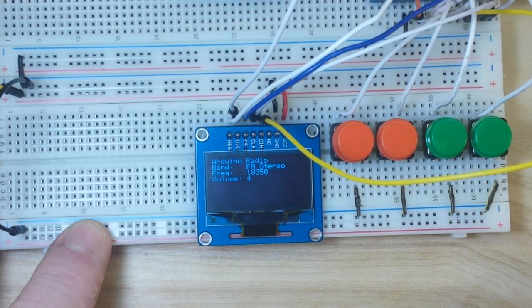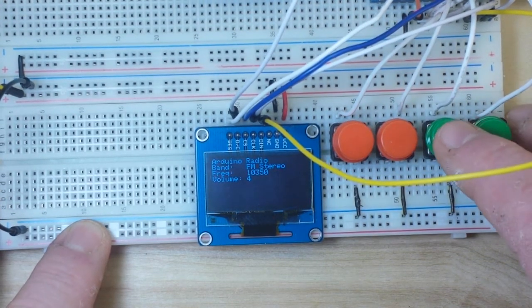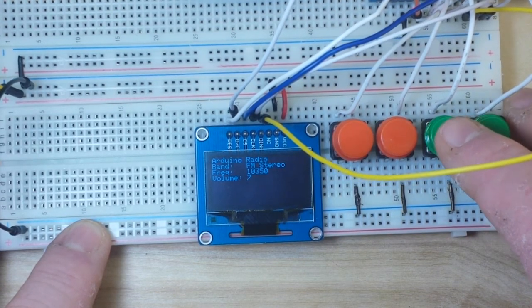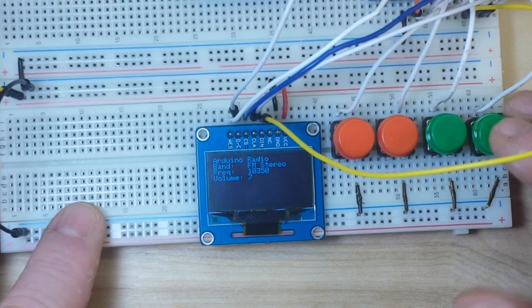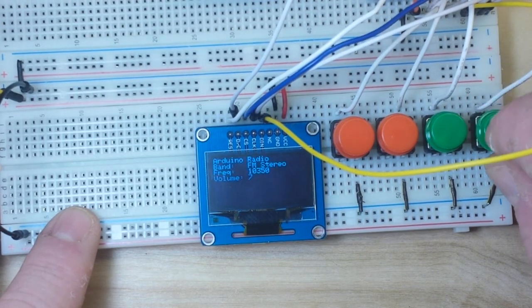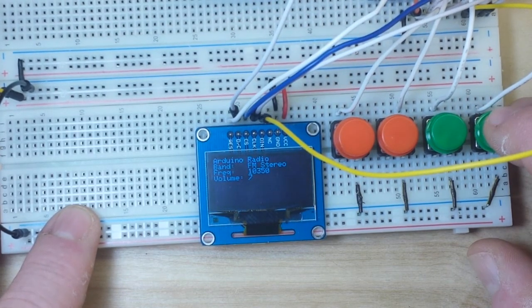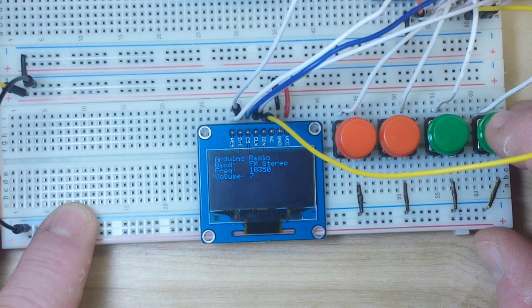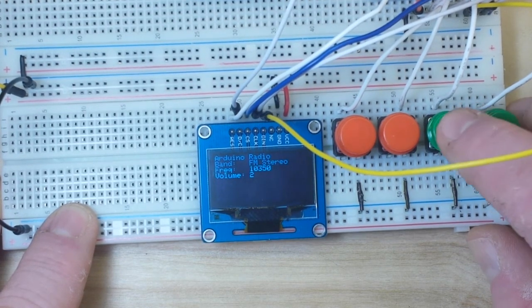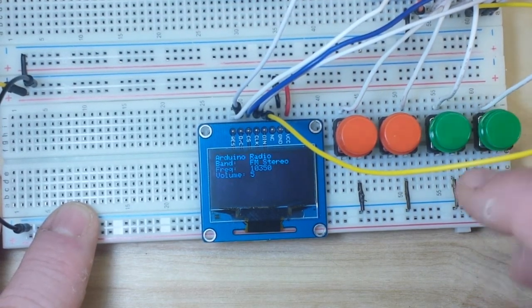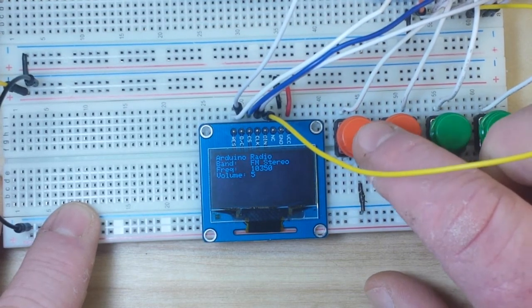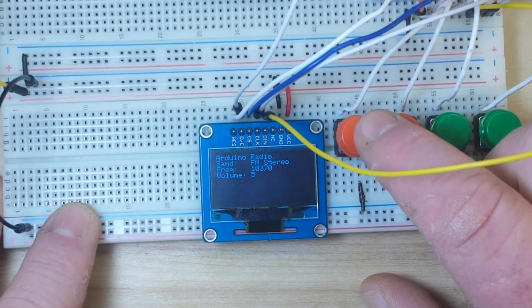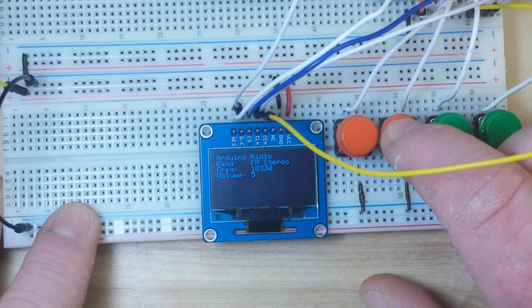Okay, so if we want to increase the volume, we can press the volume up button and our volume goes up. Oops, I've never had good luck getting buttons to stick in breadboards. And then we can go down, volume goes down. All right, and then we have the same thing for station. We go up and we can go down.